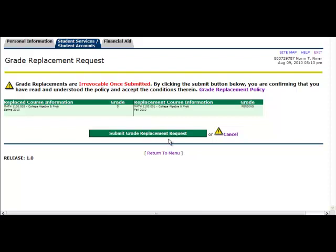If you are not ready to submit your grade replacement request, select the Cancel button. If you cancel the request, your information will not be saved and you will need to begin the request process again.